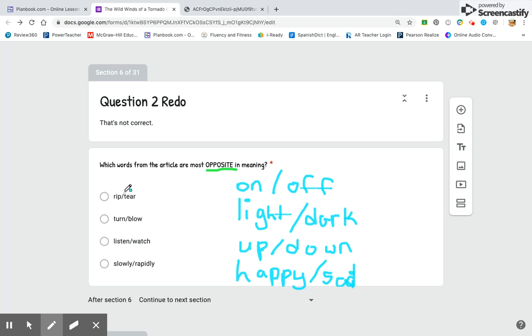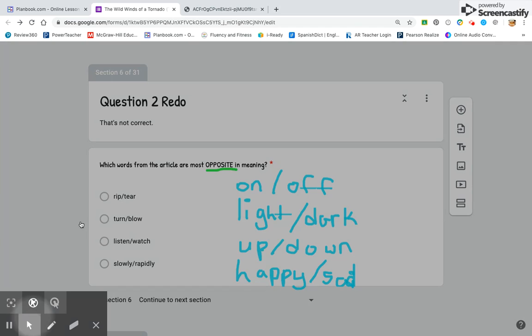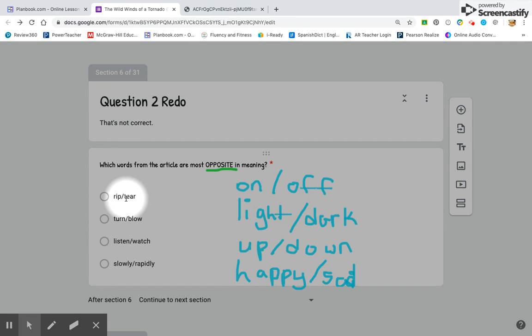If you have rip and tear, if you rip a piece of paper or you tear a piece of paper, do those mean the same thing or opposite things? Think about turn and blow. If the tornado turns and blows wind, are those opposites?